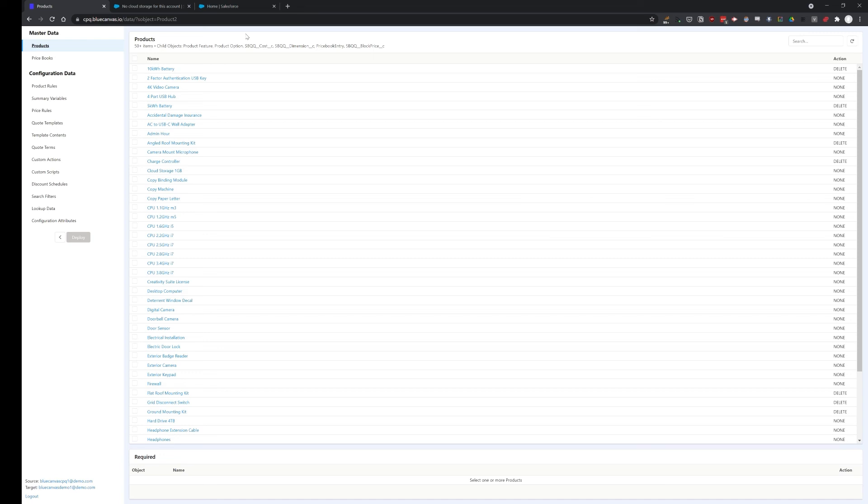One advantage that the Blue Canvas CPQ deployment tool offers is if you have an extensive product catalog up to like 100,000 or more products, we also support that. In our tests, we have shown the performance is pretty good. We don't need to worry if you have an extensive product catalog. This tool is exactly built for that purpose.